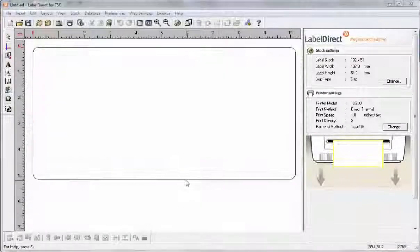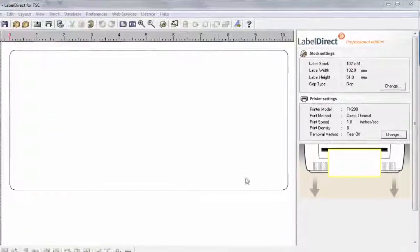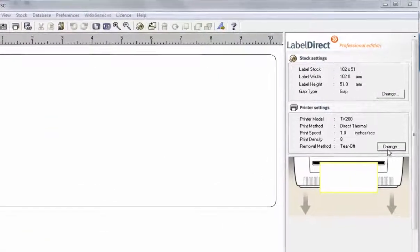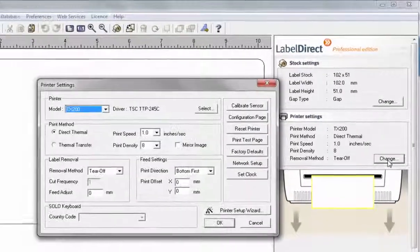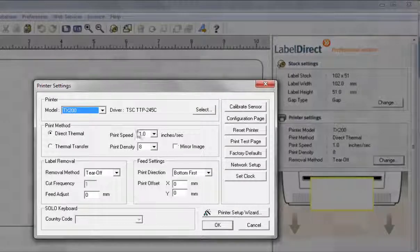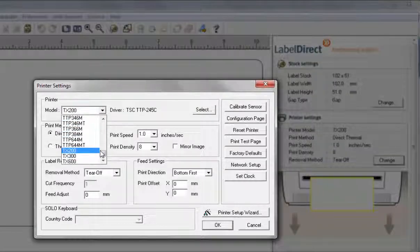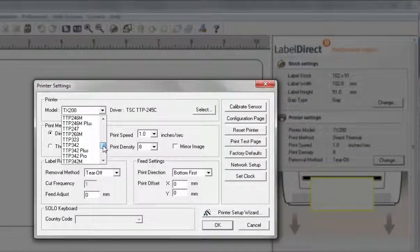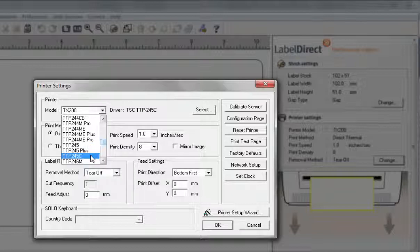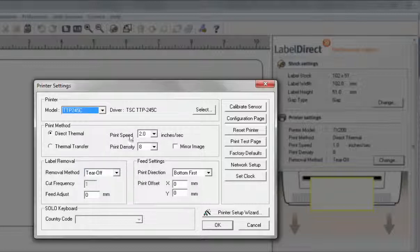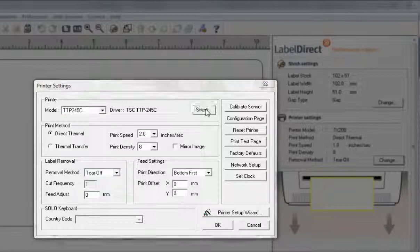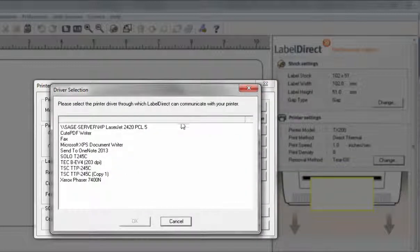You can change the printer's setup by clicking Change on the printer settings in the right hand properties window. Make sure that you select the printer that you will be outputting to and make sure that the appropriate driver is selected.